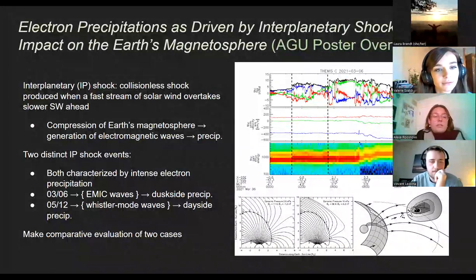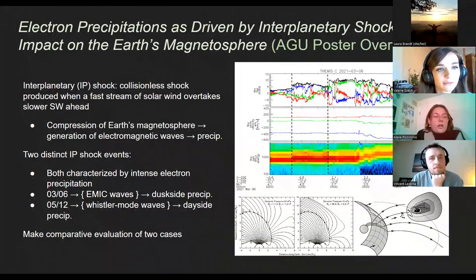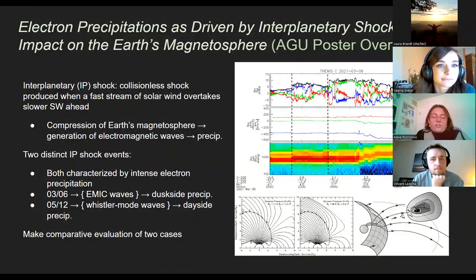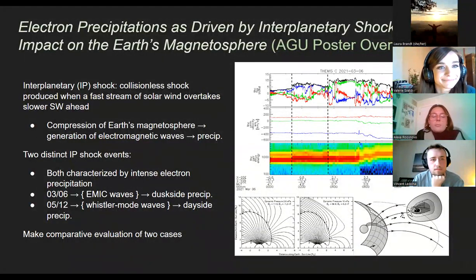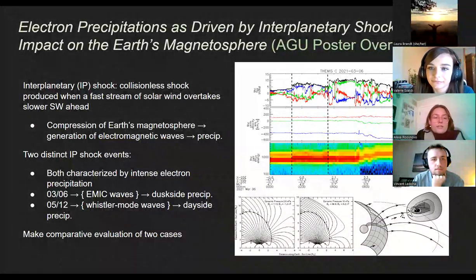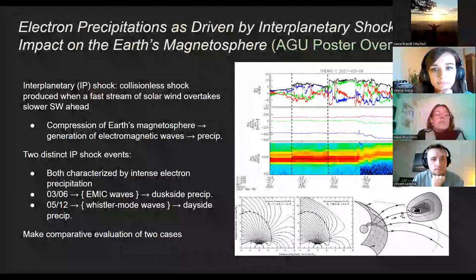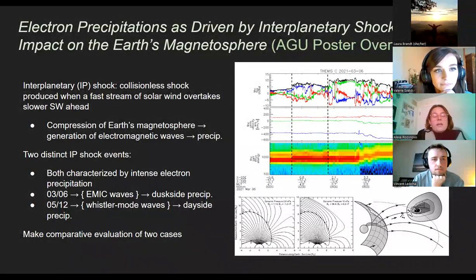An interplanetary shock, or IP shock, is a collisionless shock produced when a vast stream of solar wind overtakes slower solar wind ahead. 'Collisionless' refers to there being no direct physical collision of particles, but rather these energized particles mutually influence one another through electromagnetic forces. When an IP shock impinges upon the Earth's magnetosphere, there's often a resultant compression of the magnetosphere, which can then result in the generation of electromagnetic waves and later precipitation of energized particles.